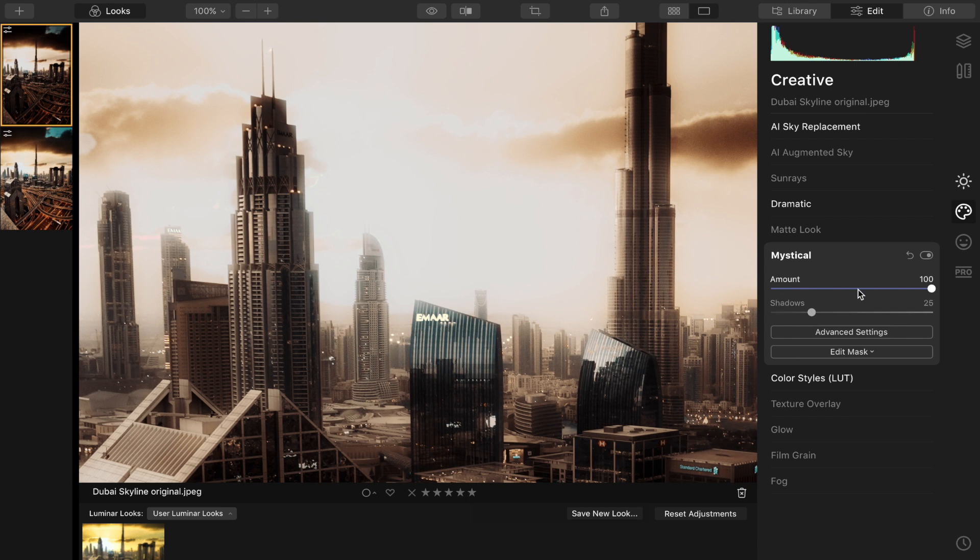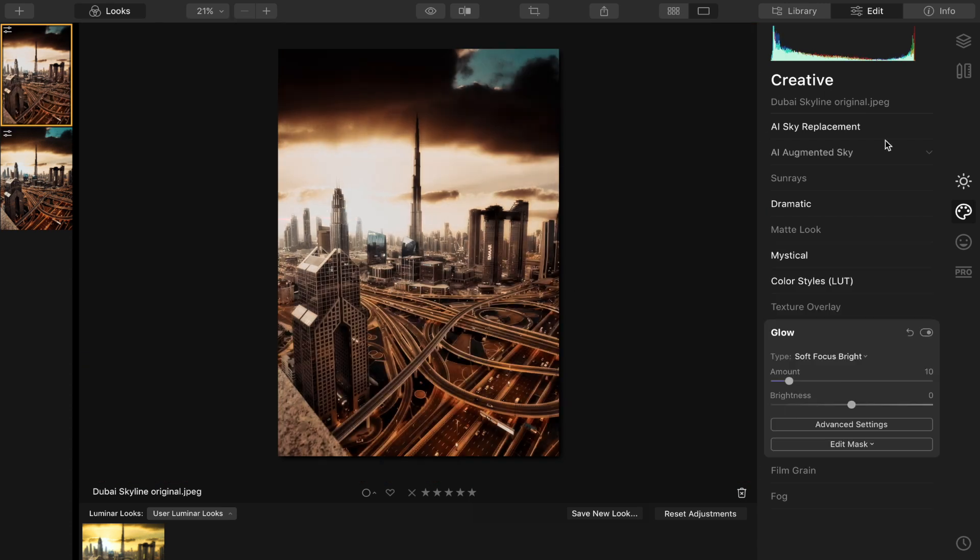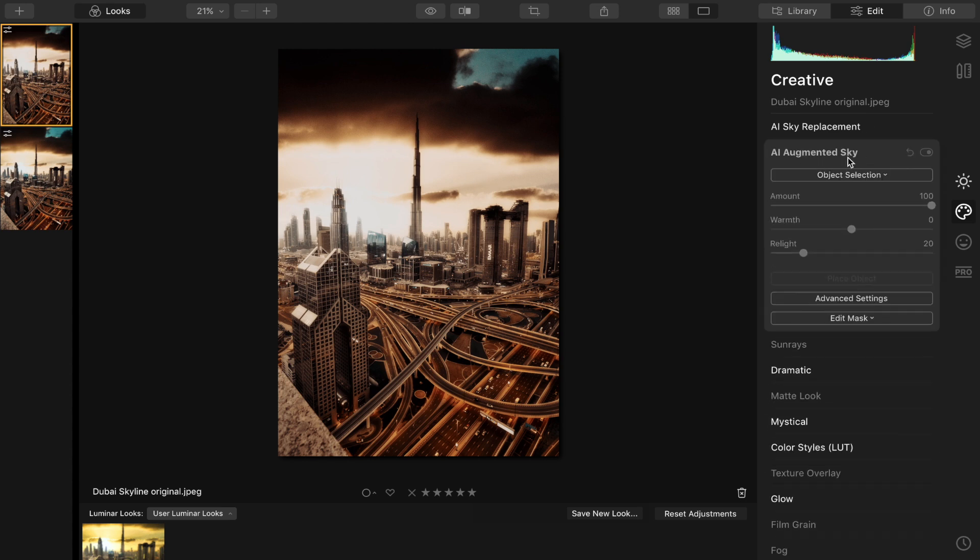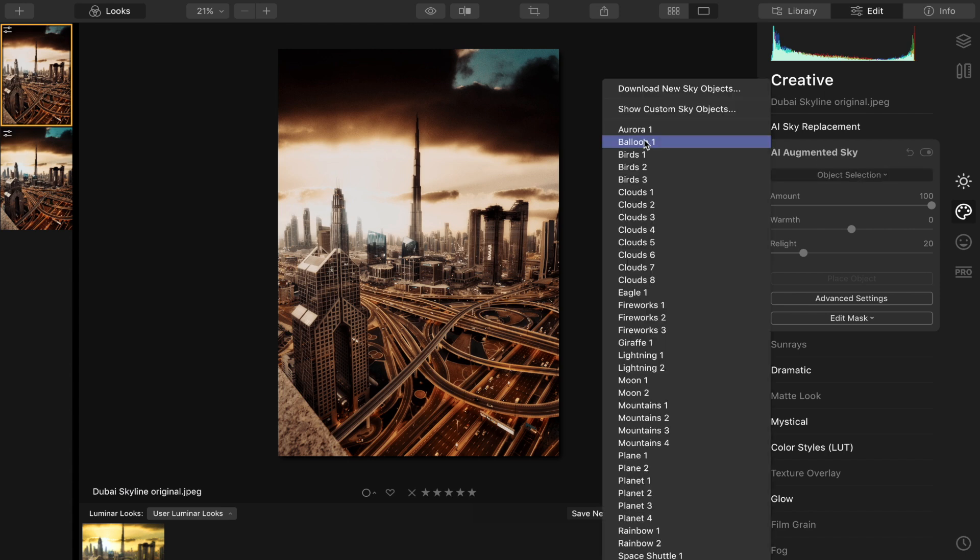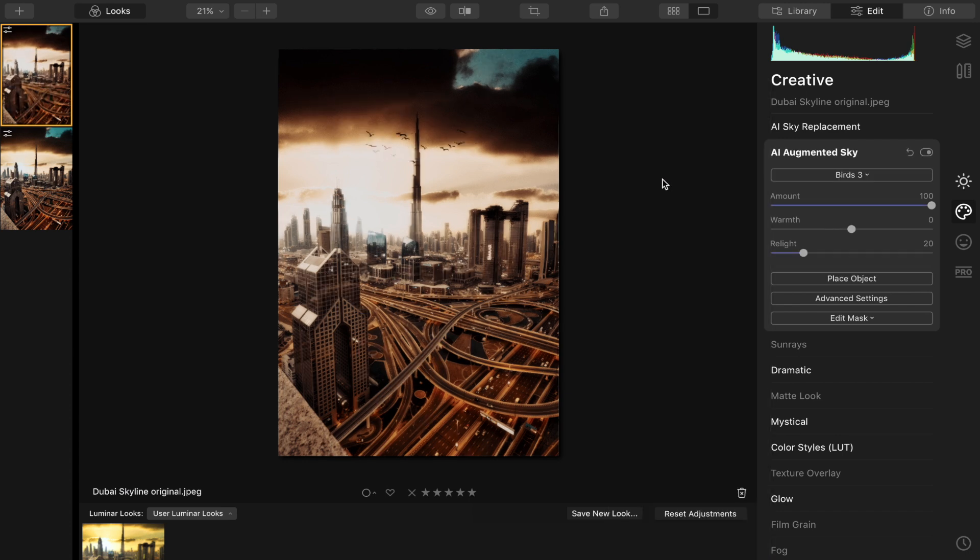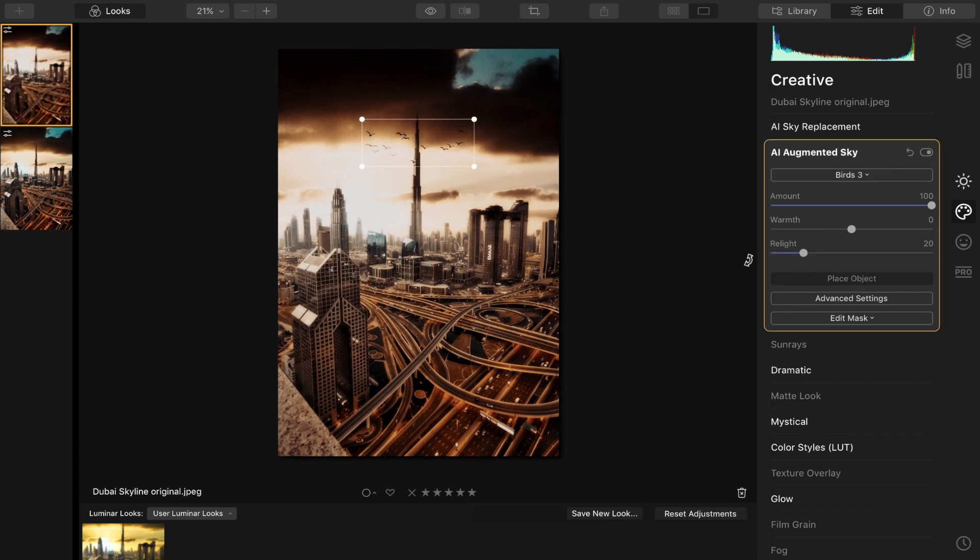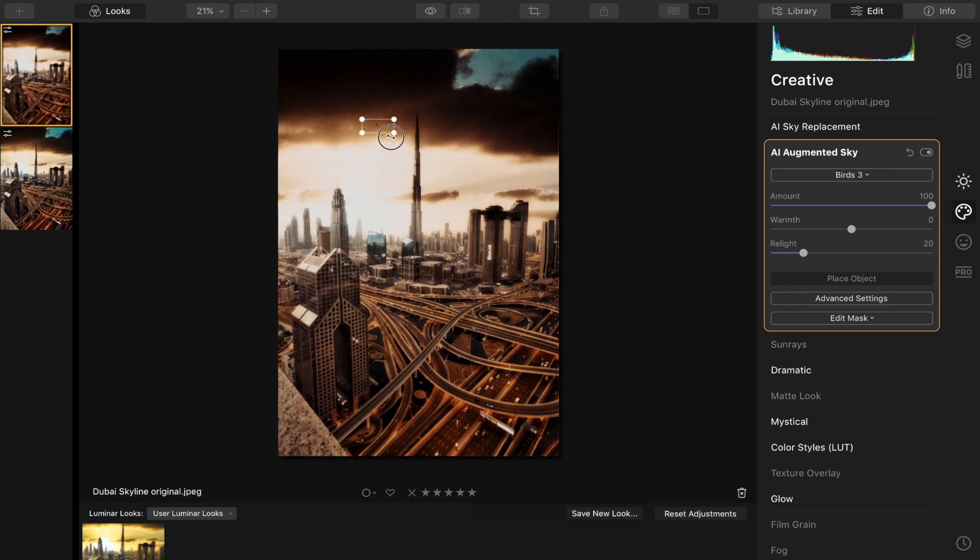And now I want to add in some birds just over here, so it's really easy to do. Just go to AI augmented sky, go to object selection, and then there's a bunch of presets. You can also load in your own custom image and just resize this and add them in that nice little gap right there.